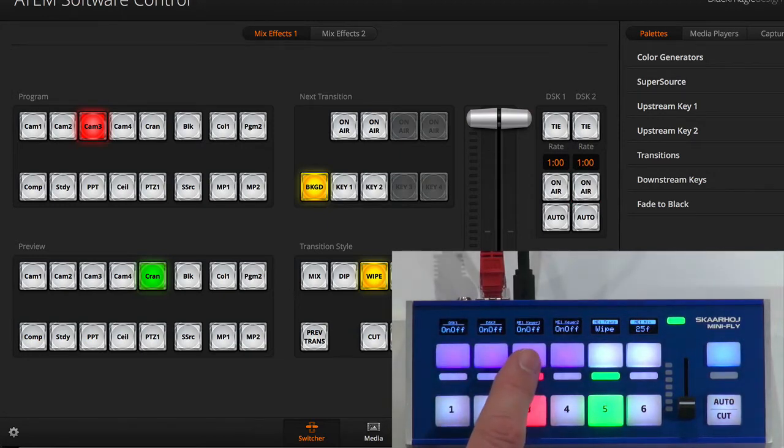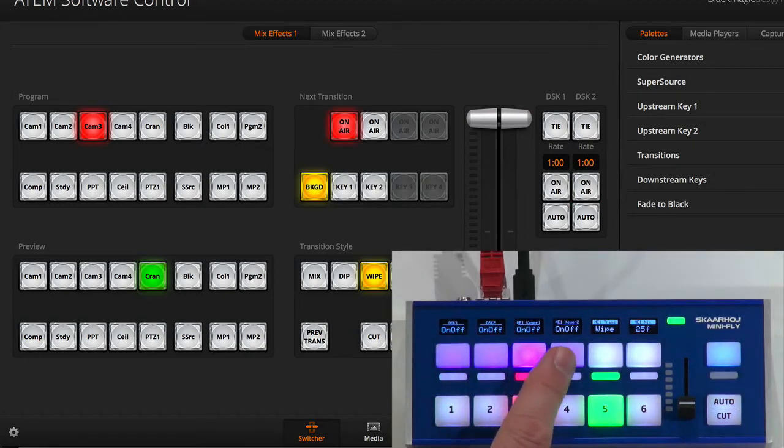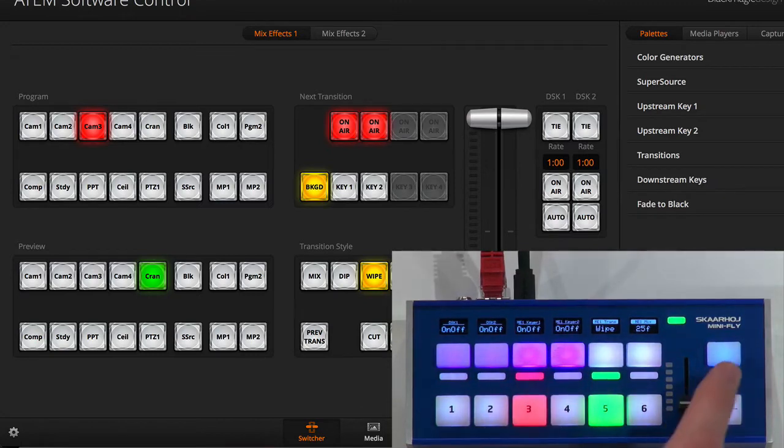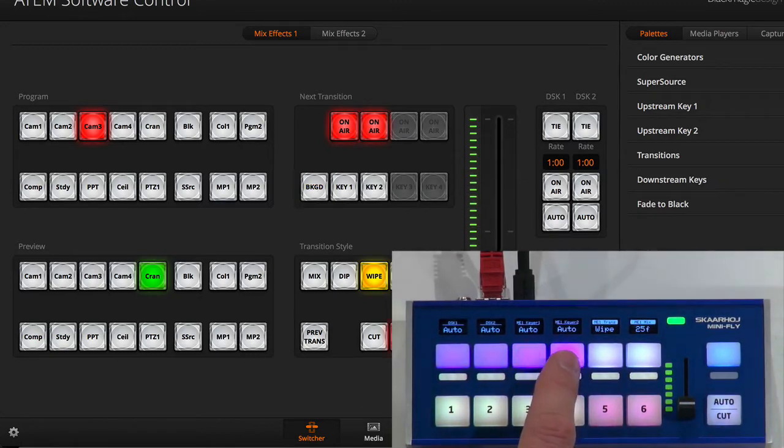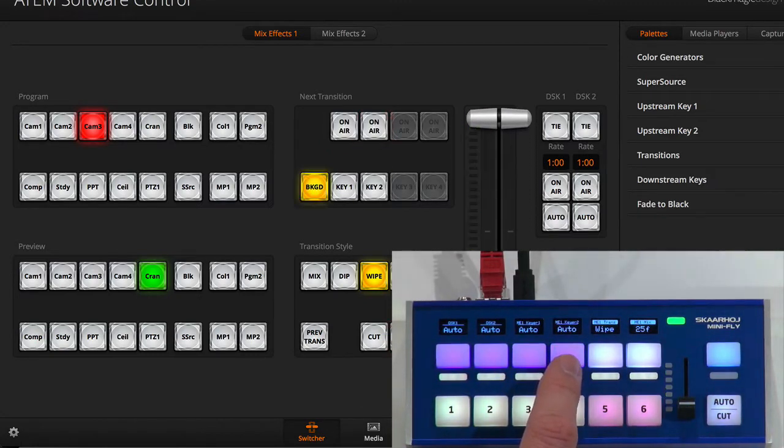I have the same thing going for key 1 and 2. So if you see upstream key 1 and 2, I can turn them on and off and I can also use an auto transition for each of them. Very nicely done.